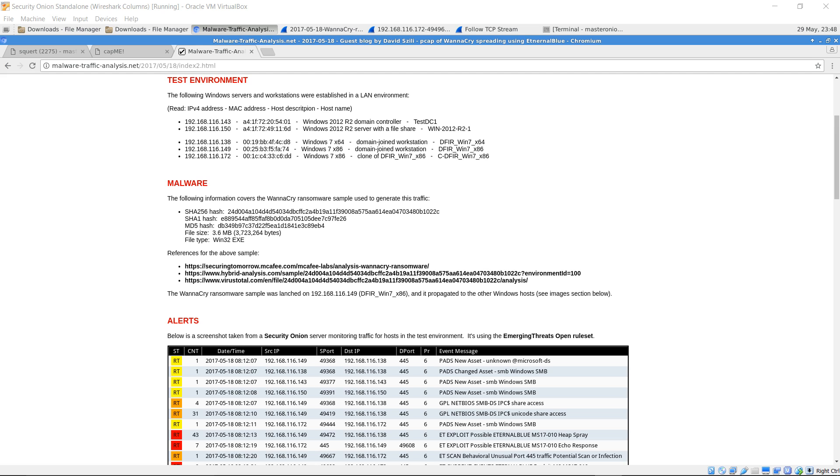For more information, read the WannaCry ransomware analysis report by McAfee Labs. The link is in the description. Thanks a lot for watching my video. I appreciate all the positive feedback and subscriptions.